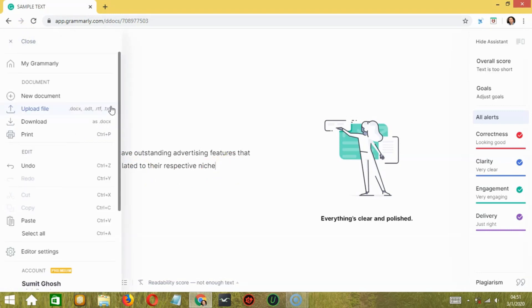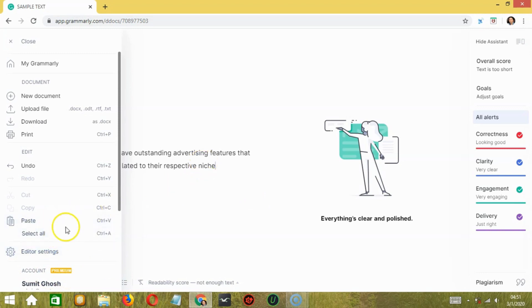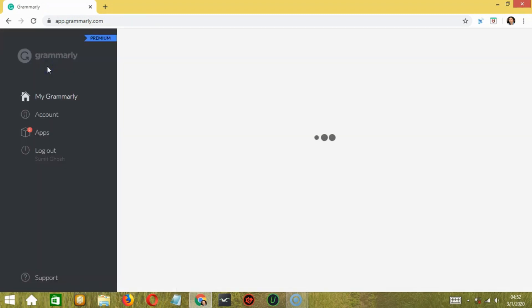There's also an advanced version or commonly known as premium version over here. If you click on that, then it will give you advanced mistakes like punctuation, correction, word choices, passive voice, etc. Let's go back to the dashboard.